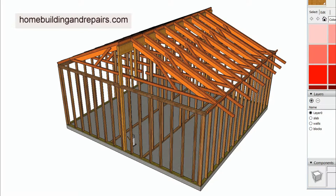You did bring up a good question on weight — what do we do when we start adding more materials to a building that might not be designed for it? That's a valid point and might be something a structural engineer would need to answer rather than someone like myself.